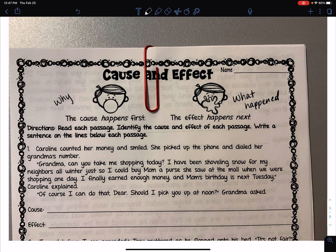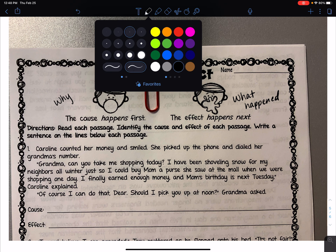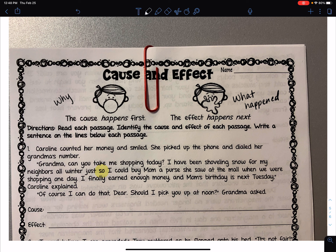Sometimes we're looking for what could happen in the future and not always something that happened in the past. I'm going to go back and reread. I saw a keyword — the word 'so' — and I know that's a keyword. 'So I could buy mom a purse she saw at the mall.' I'm going to underline this because it's going to be important.